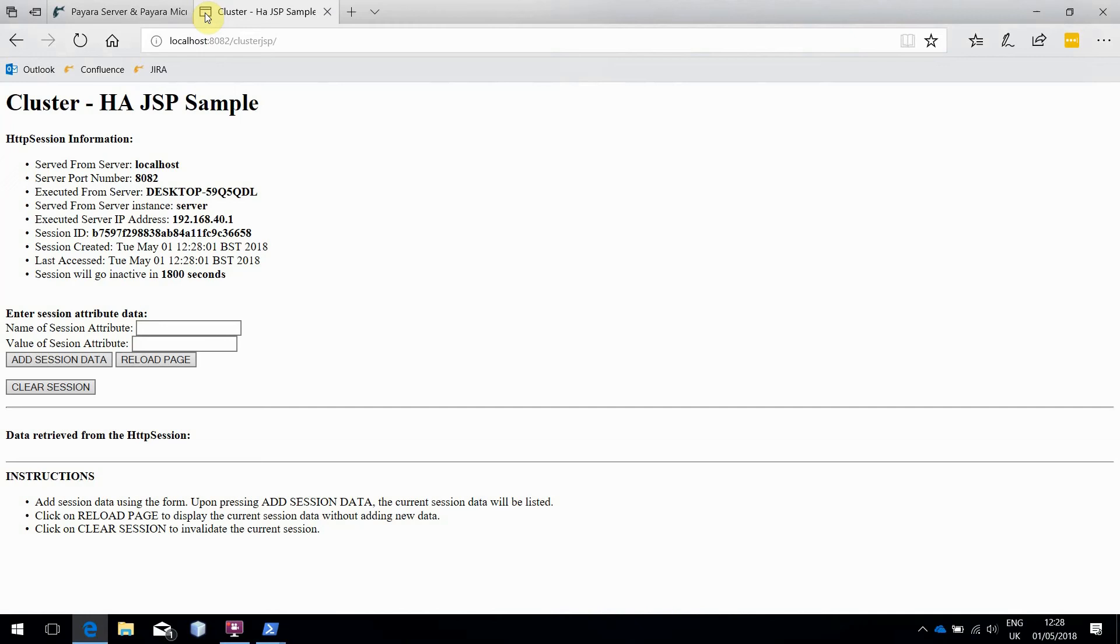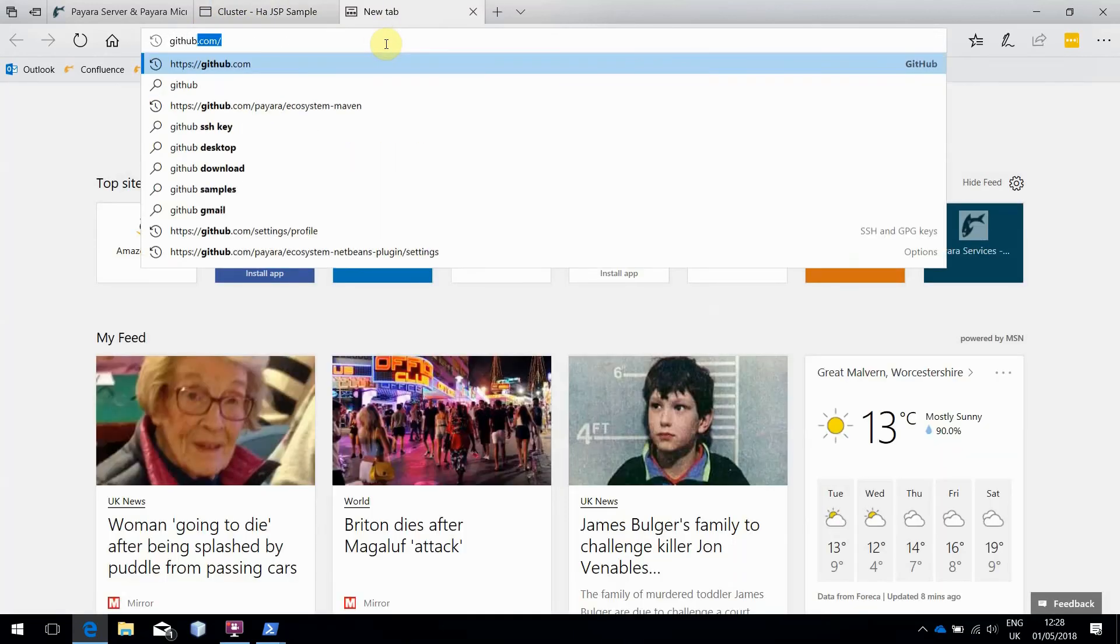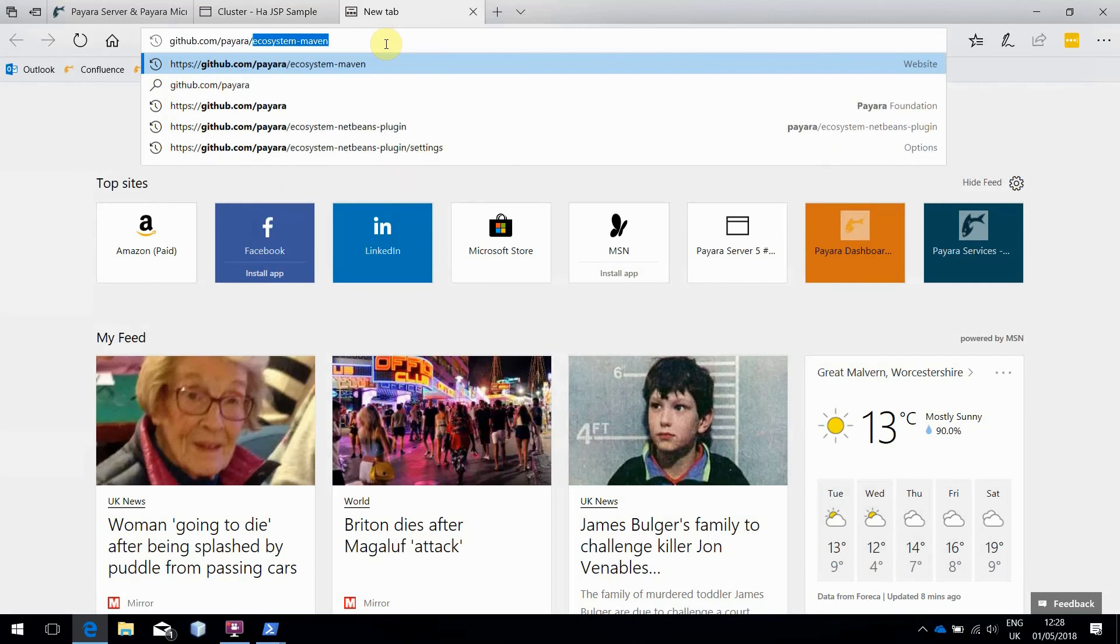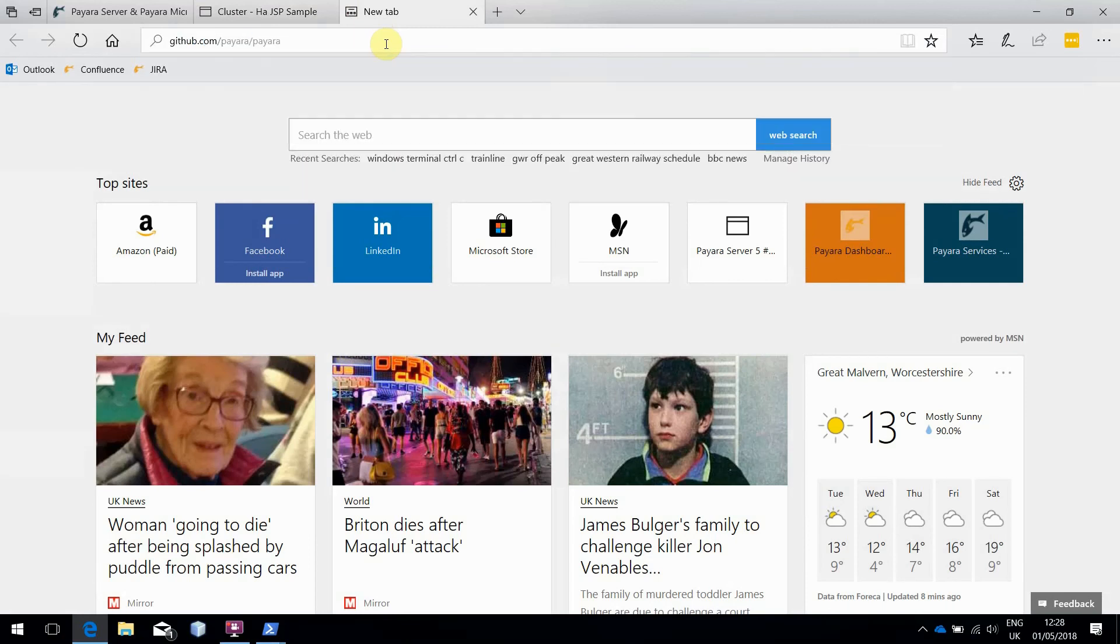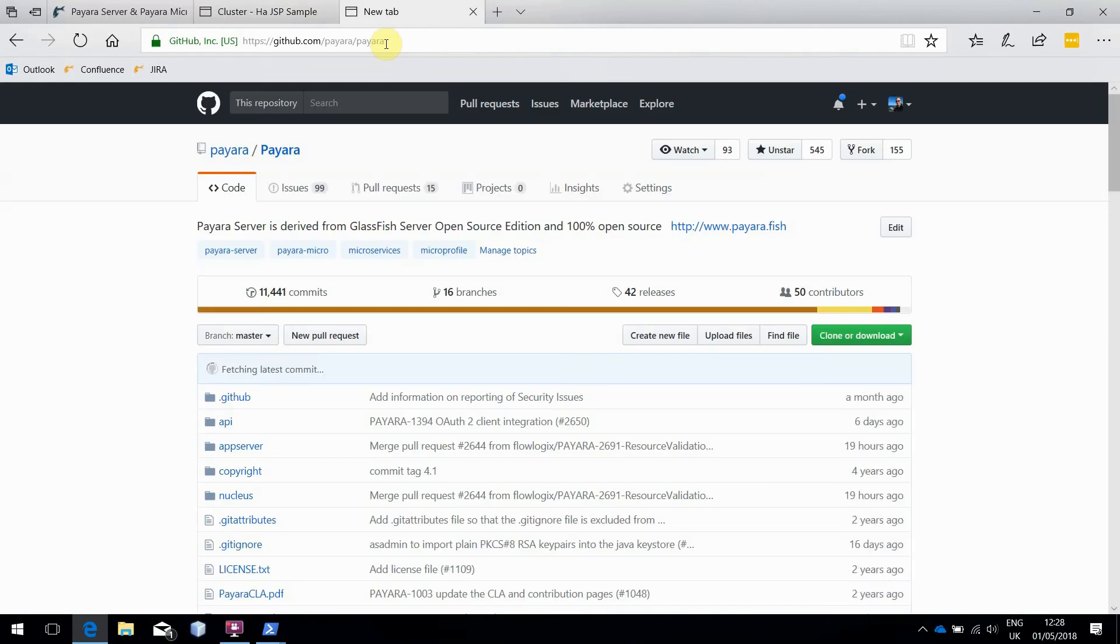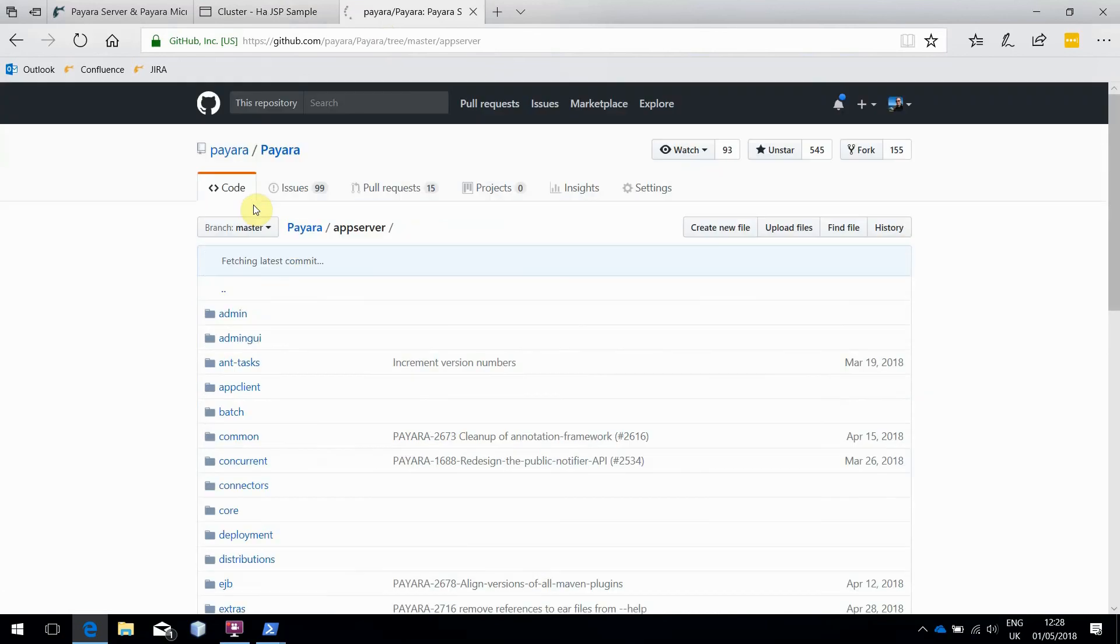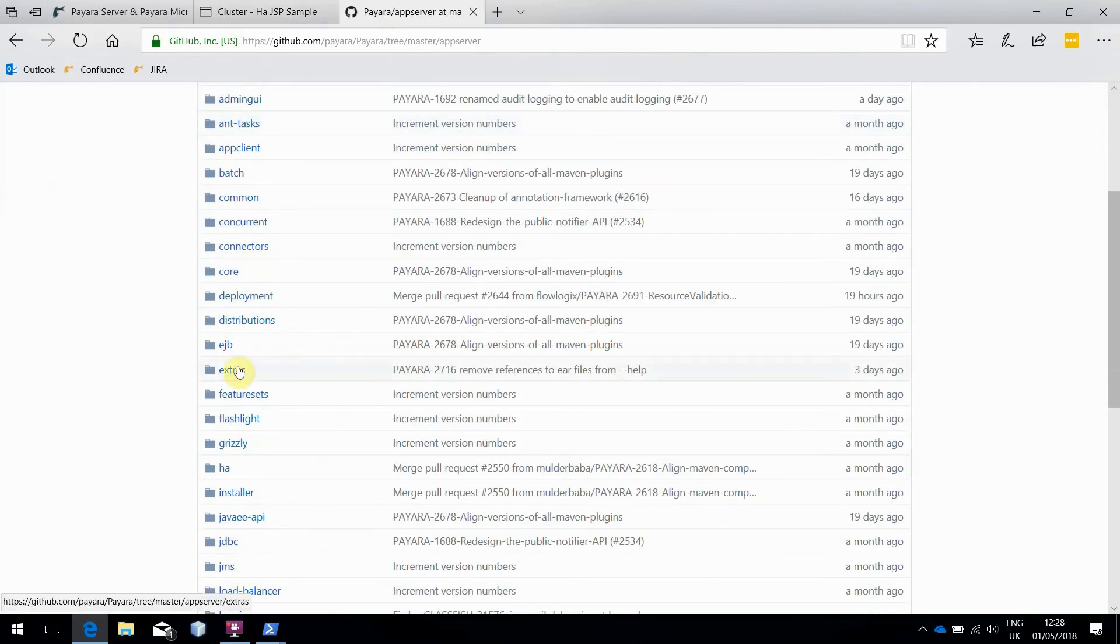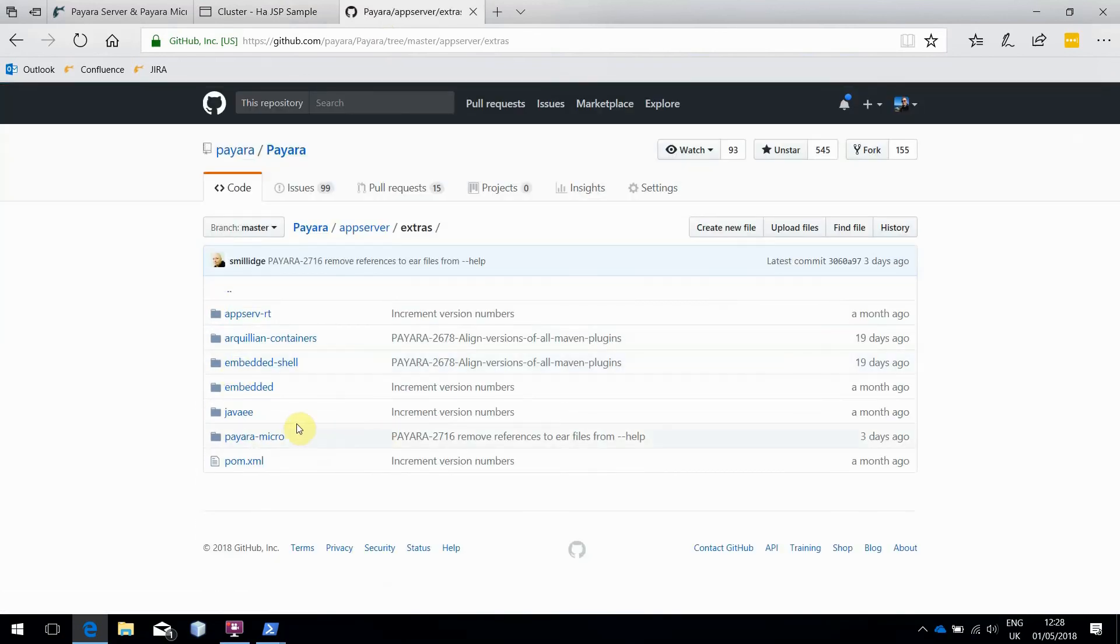That about covers what I wanted to in this blog, but for those of you who'd like to look deeper into this kind of thing, the source code for Payara Micro is under GitHub at github.com/payara/payara. The bulk of the source code for Payara Micro can be found under App Server, Extras, Payara Micro.